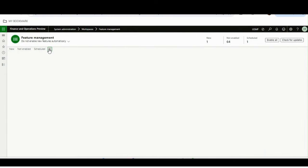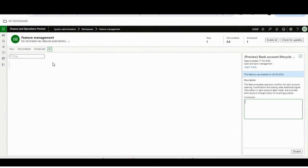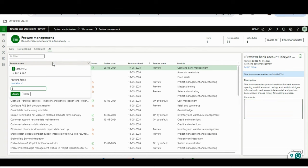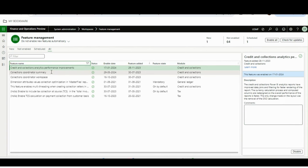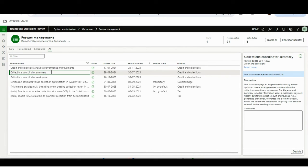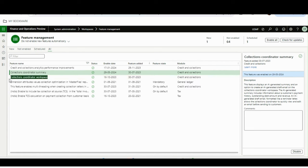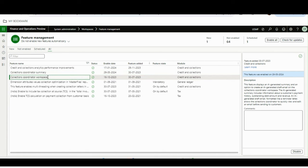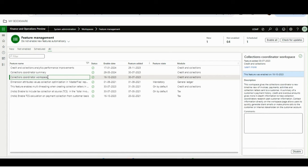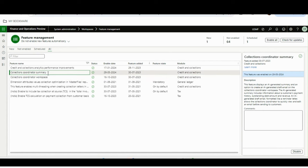I will just type 'collections' to search. These two features are Collection Coordinator Summary and Collection Coordinator Workspace. The Collection Coordinator Workspace feature has to be enabled before the Collection Coordinator Summary is enabled.